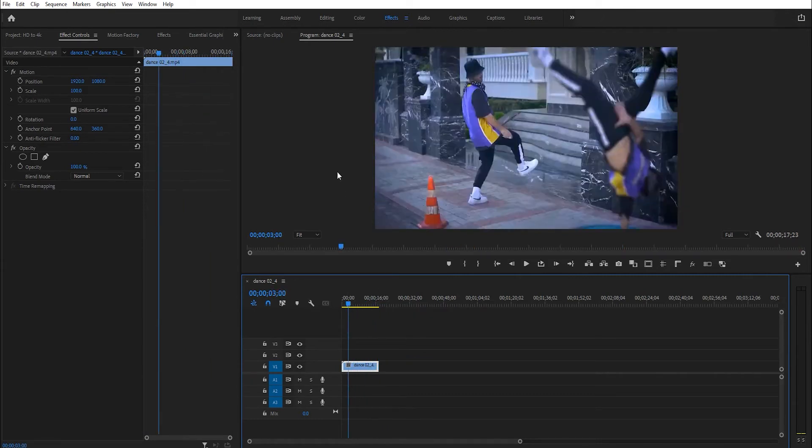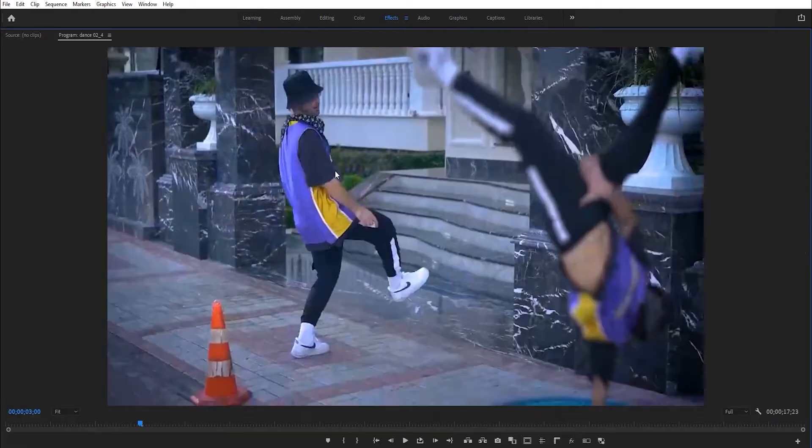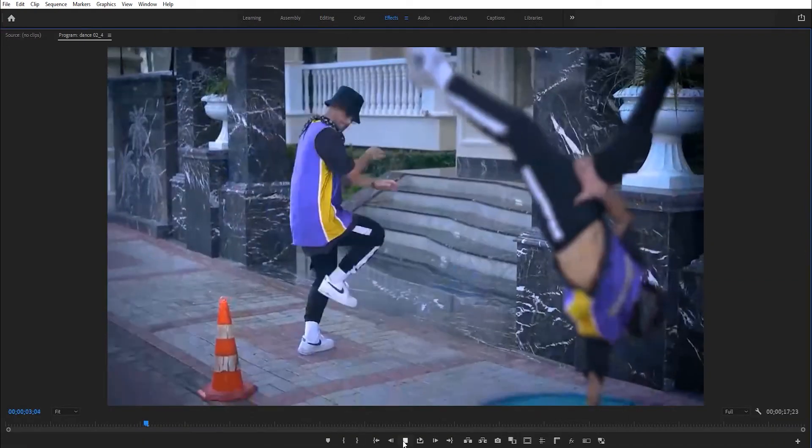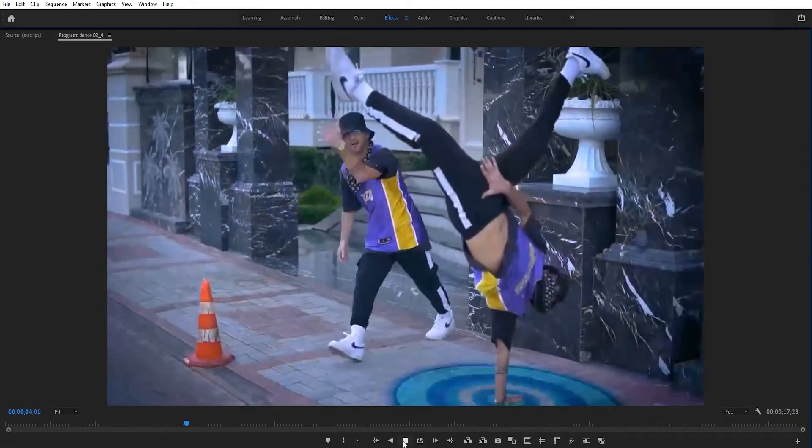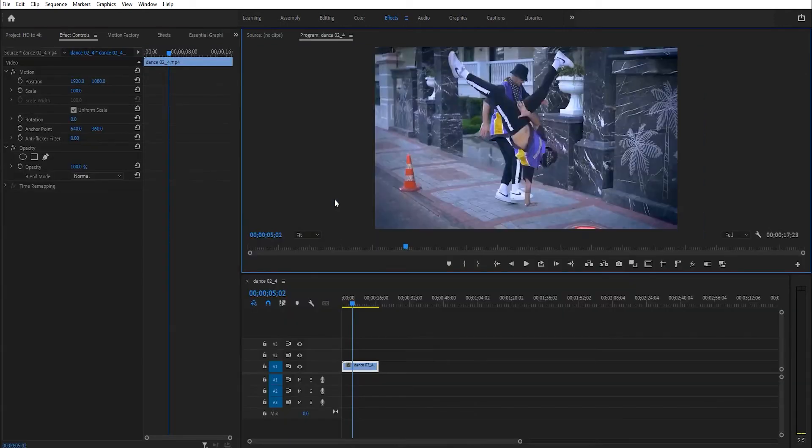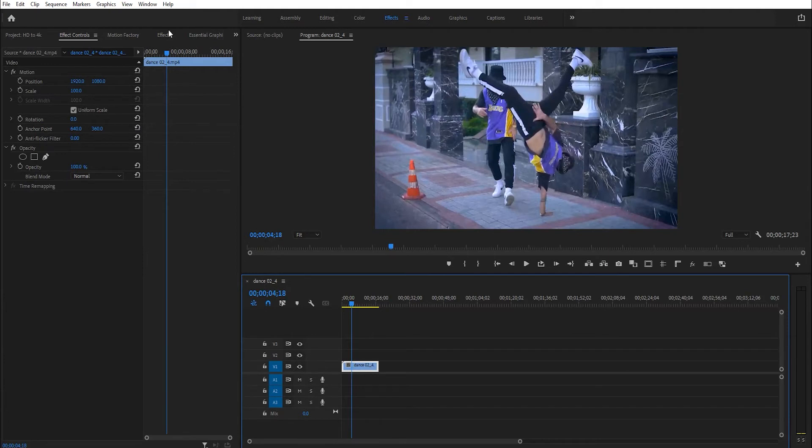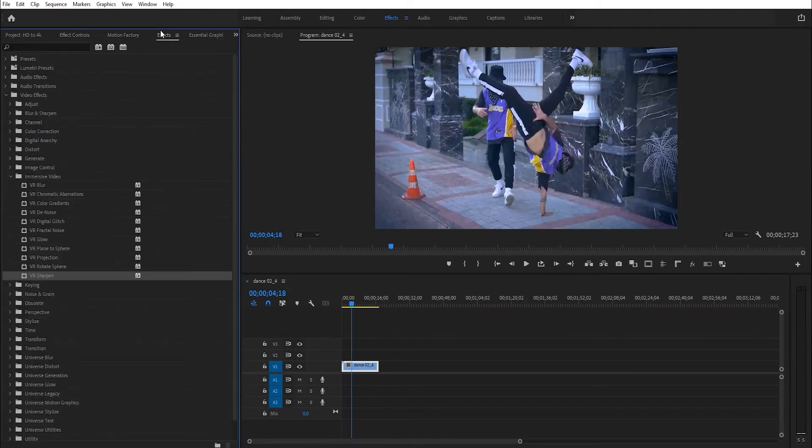As you see, this is low resolution. We want to increase the resolution. It's very simple. Go to Effect.